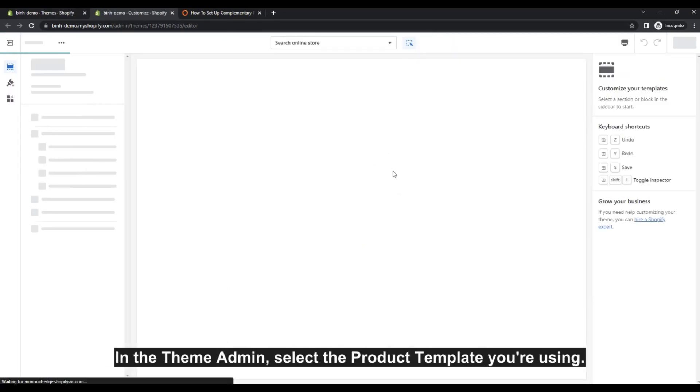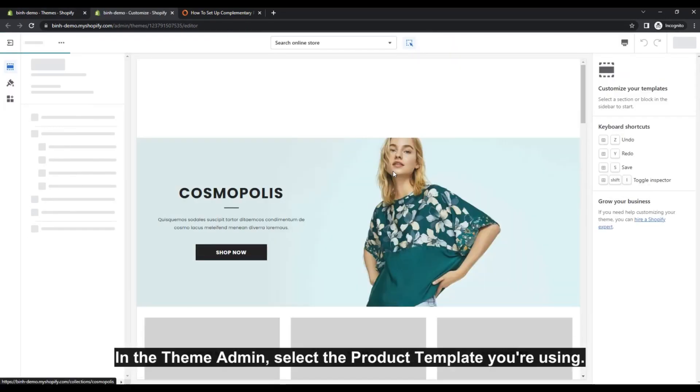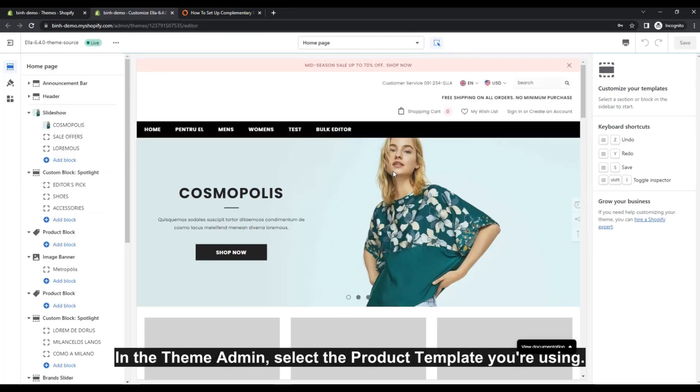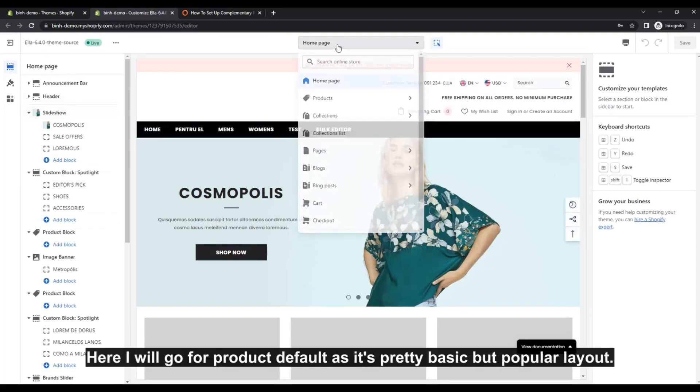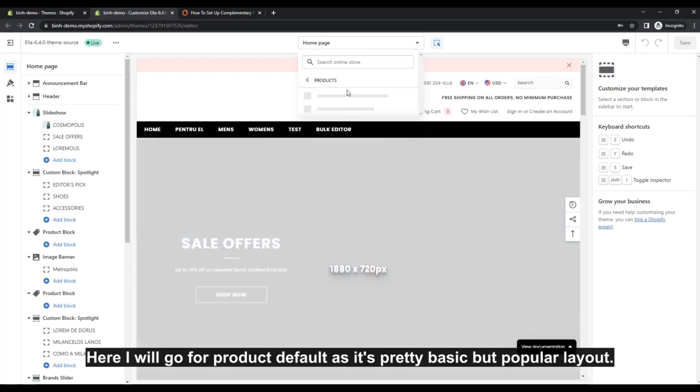In the Theme Admin, select the product template you're using. Here I will go for product default as it's pretty basic, but popular layout.